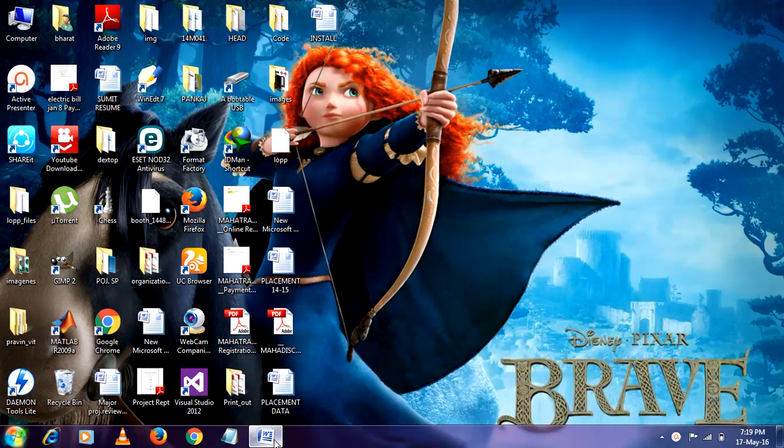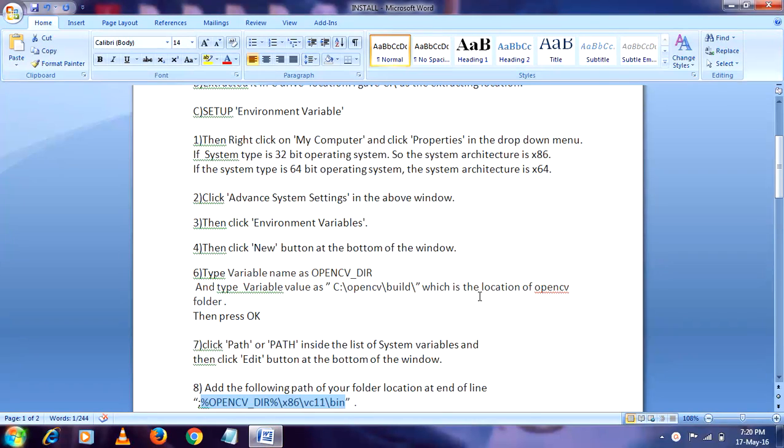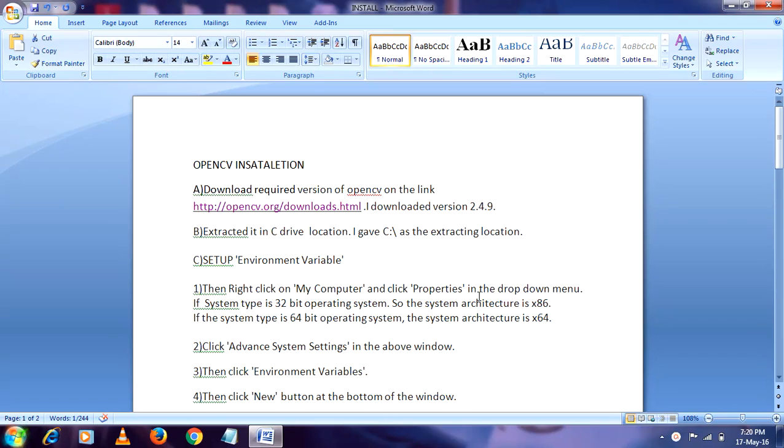Hello friends. I am going to tell you how to install OpenCV in Windows 7 in 64-bit operating system and how to configure it in Visual Studio. I am going to tell you in my next video. So before that, OpenCV is an open library so we have to install it.